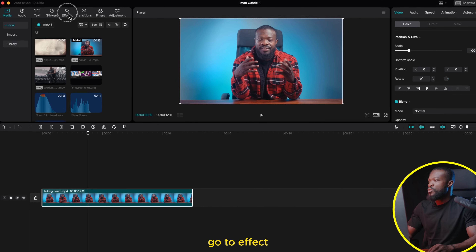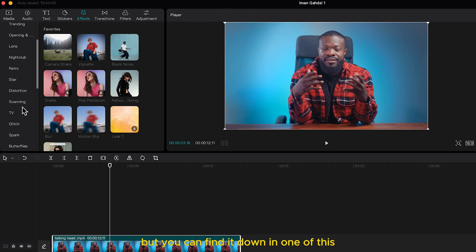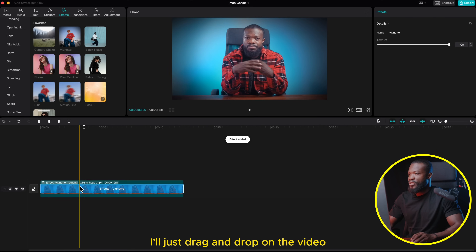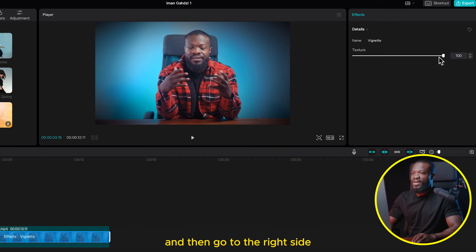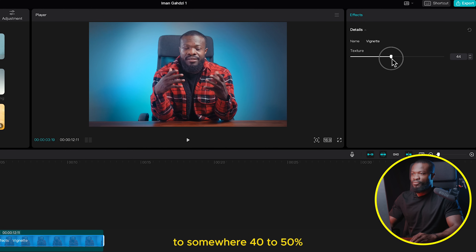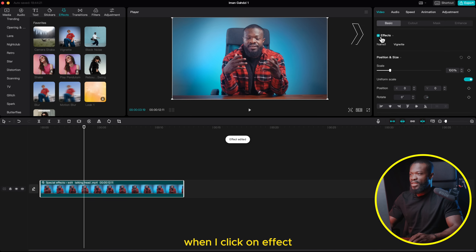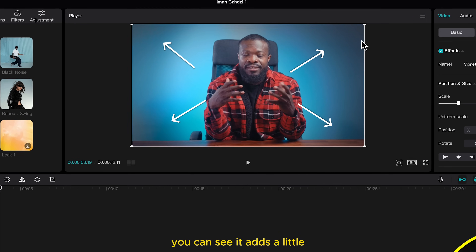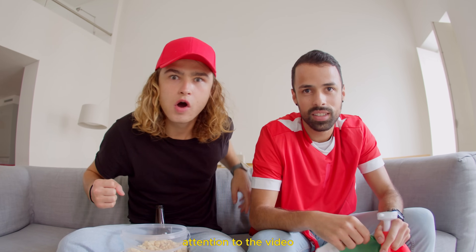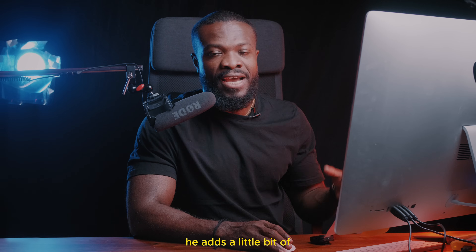First of all, when you look at his videos he adds a little bit of vignette. This is how you get that: go to Effect — I've already added it to my favorites but you can find it in one of these. Drag and drop it on the video, then go to the right side and take it down to somewhere 40 to 50 percent. When you click on the video and click on Effects, you can see it adds a little bit of darkness to the edges, and that draws the viewer's attention to the video.